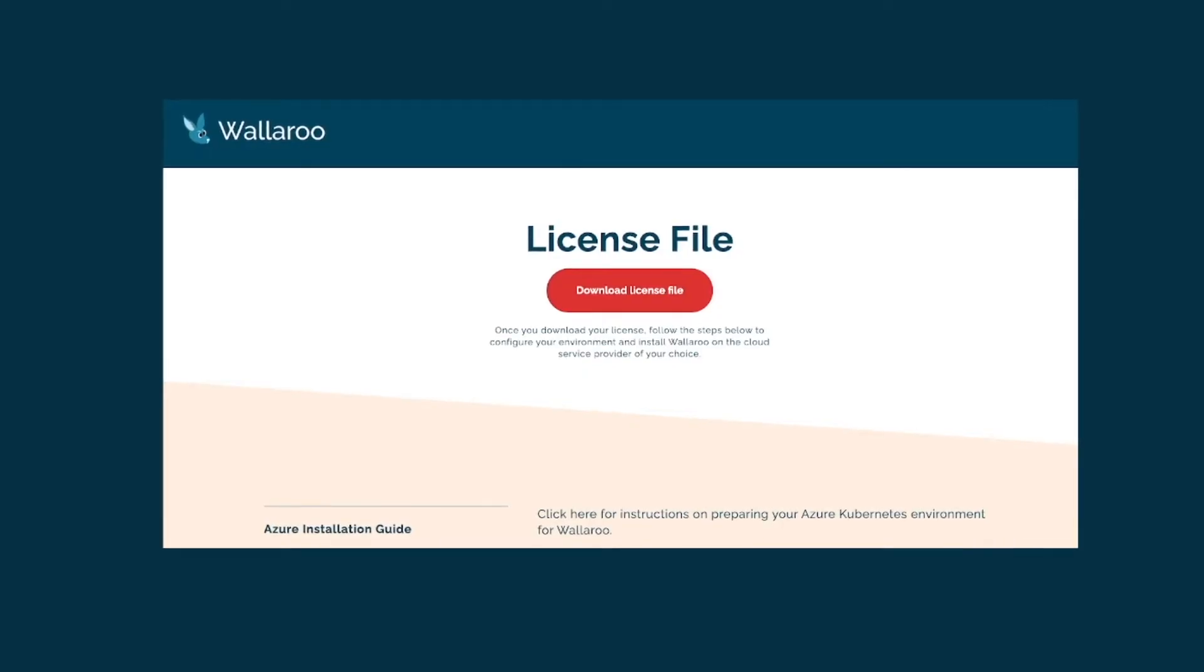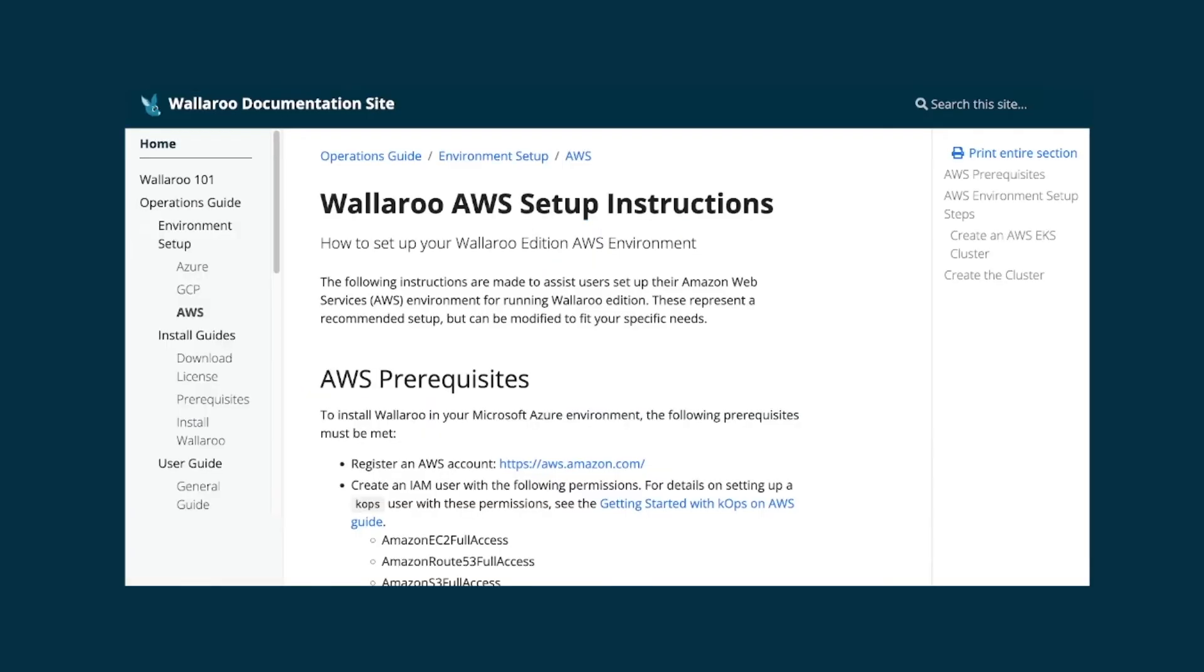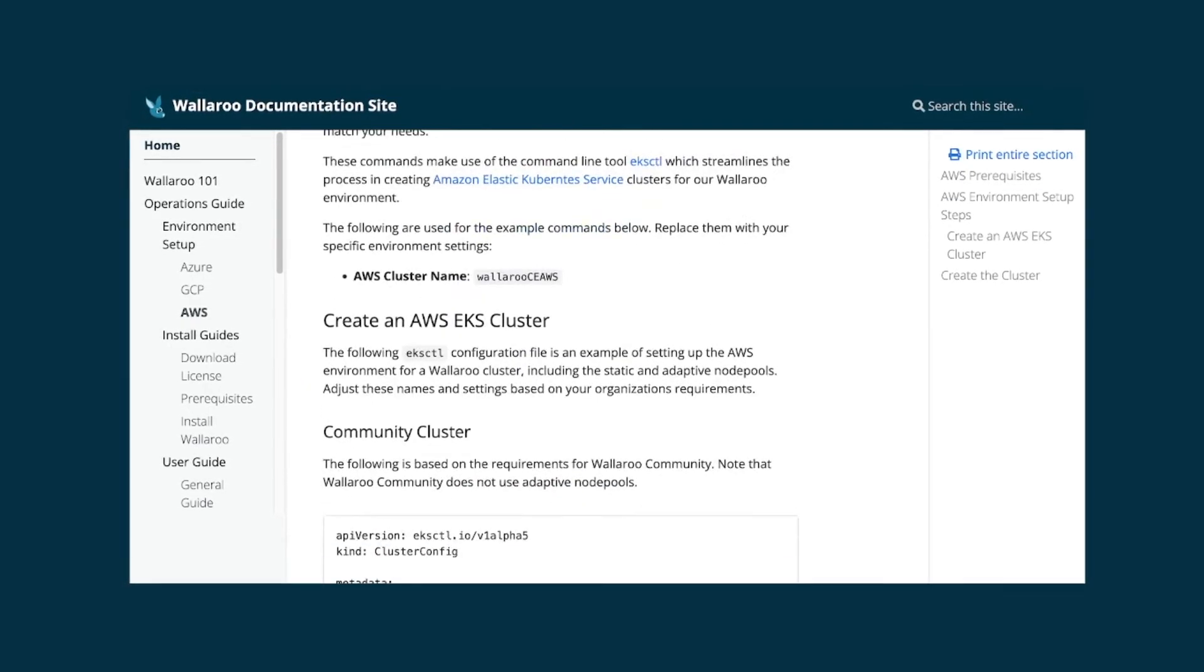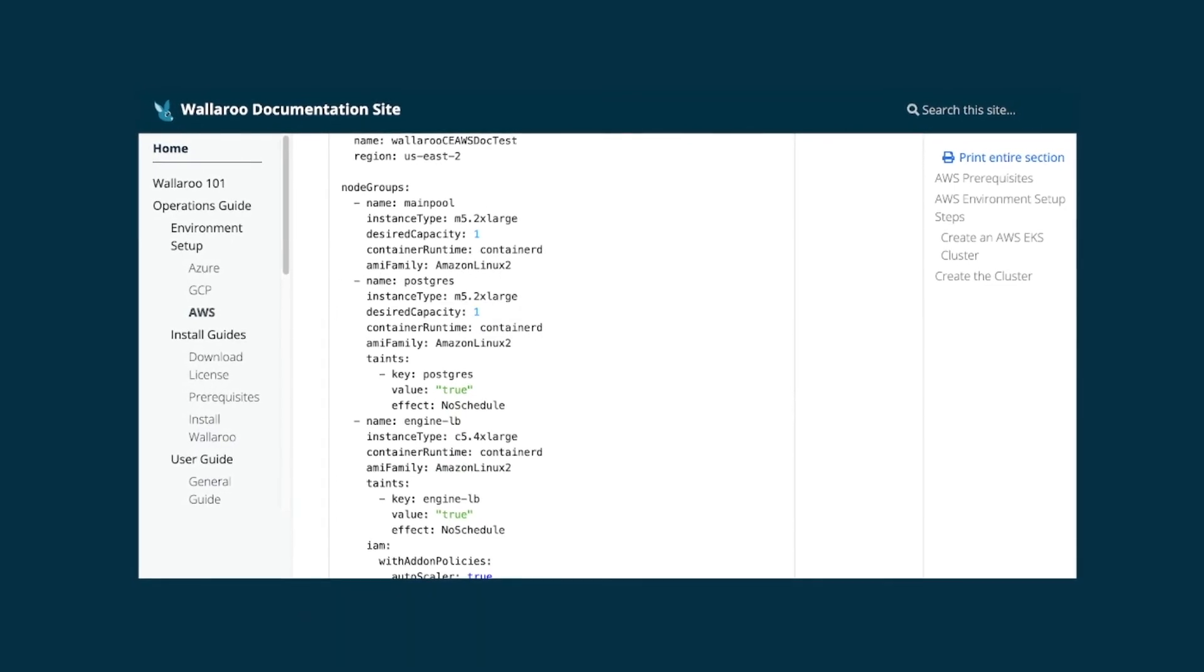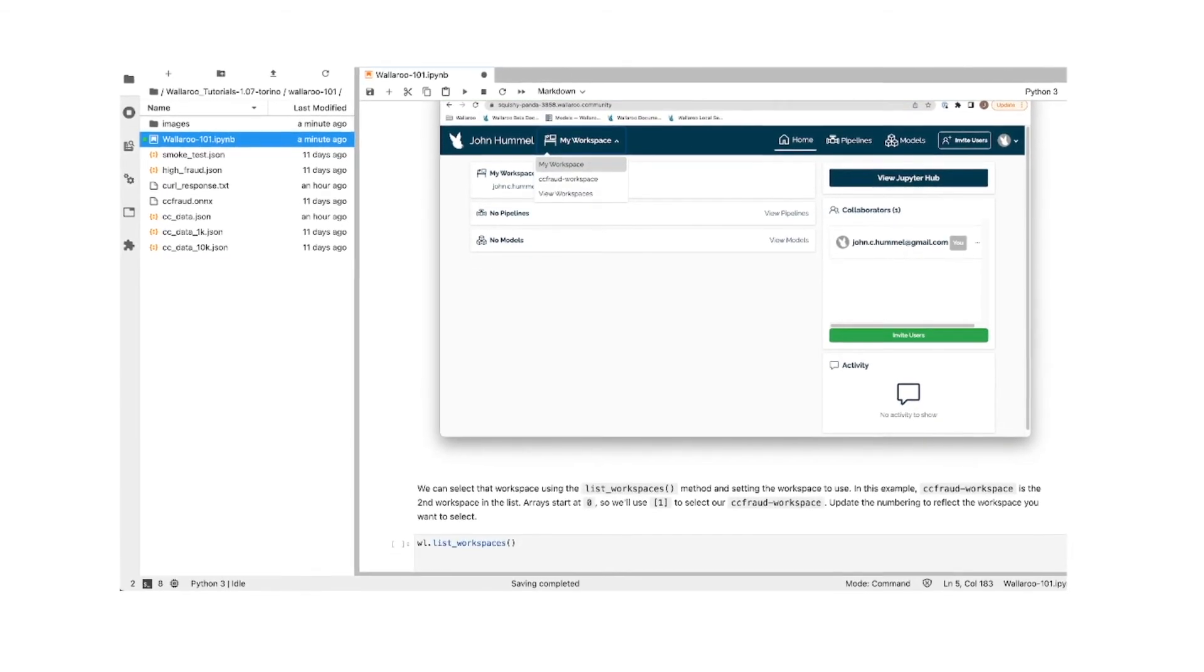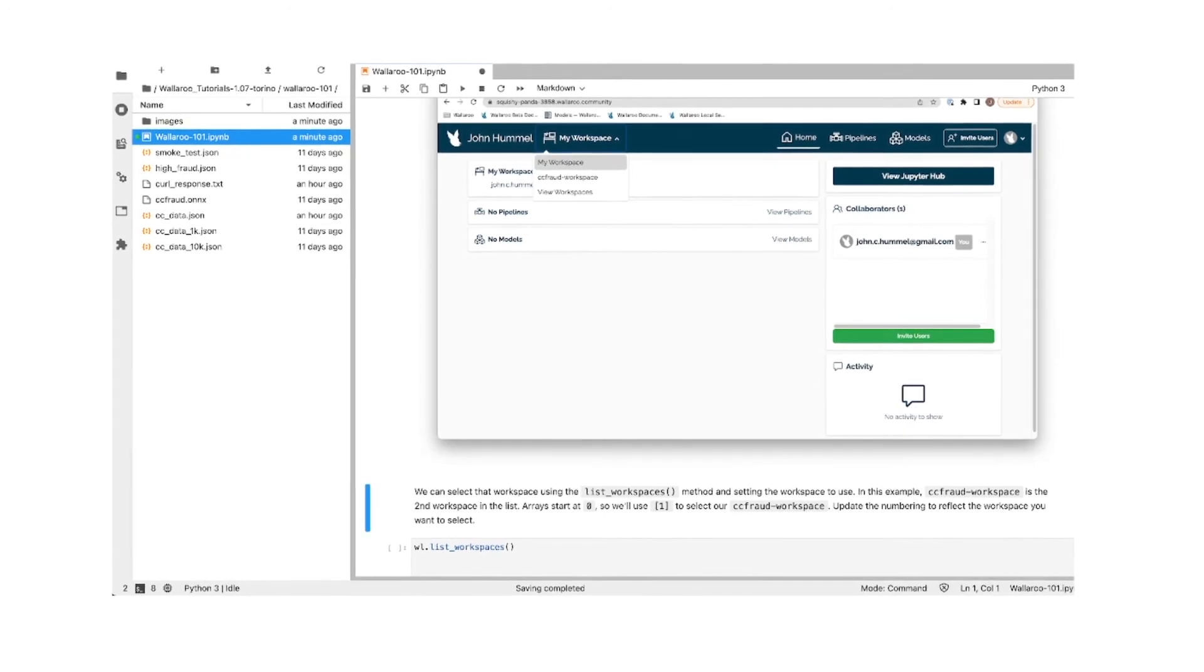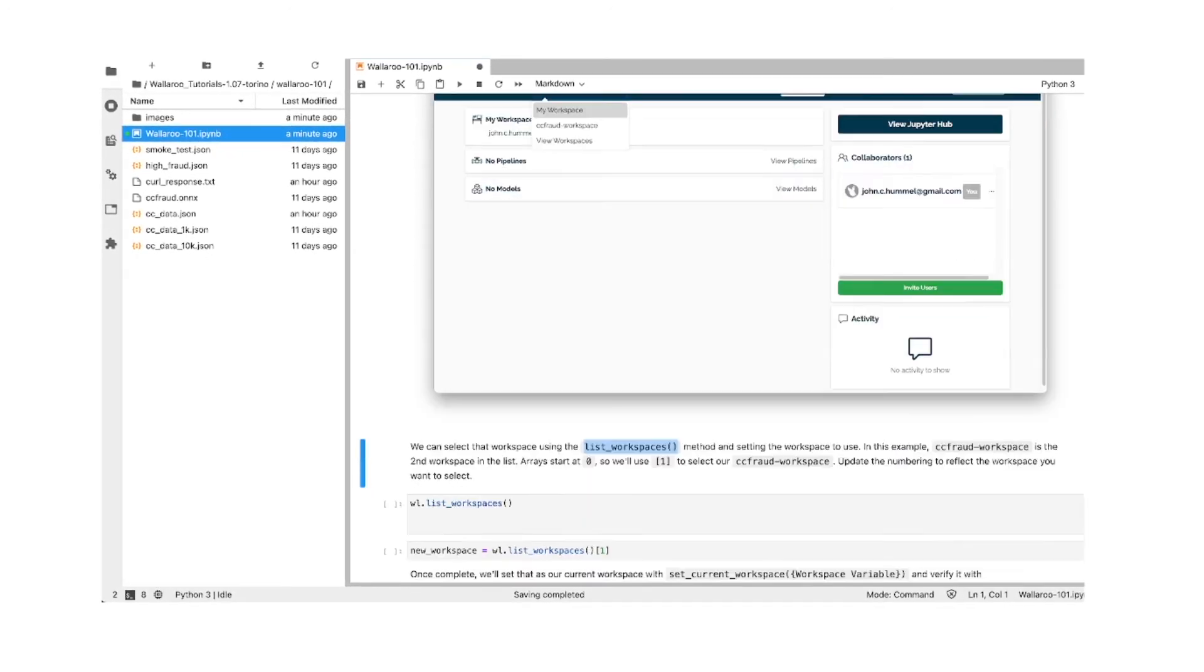For us, considering a cloud-based solution was super important because we deploy and push product updates constantly. All of that information is pushed to the Replicated SaaS platform, and our customers from there can be updated and notified.